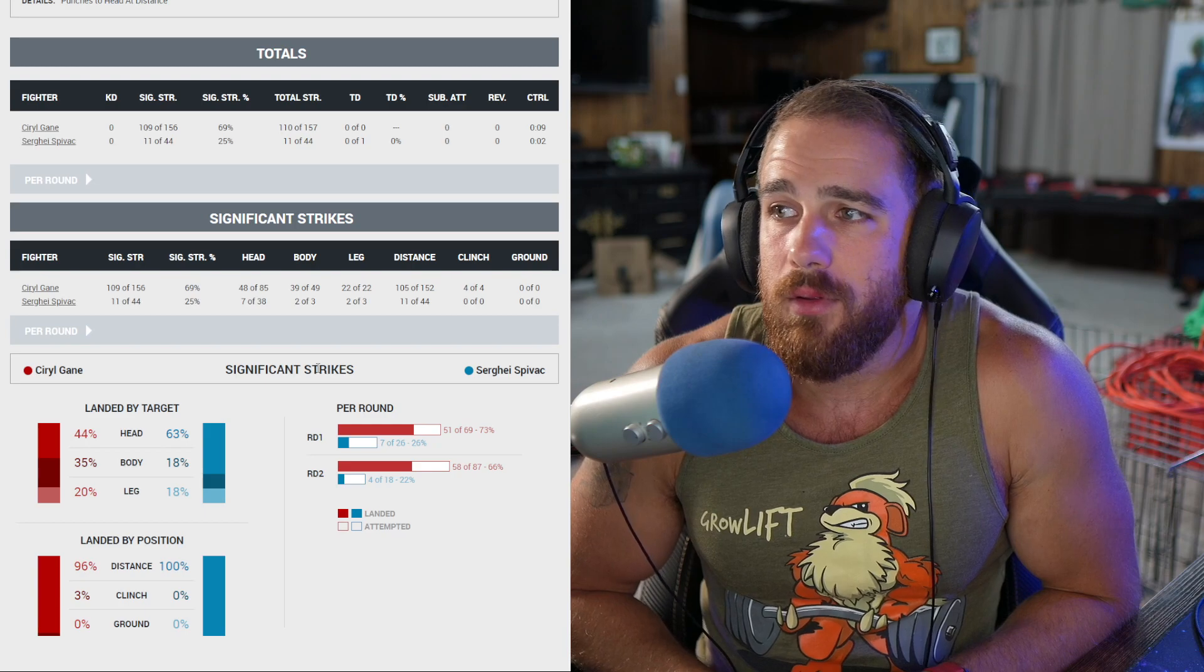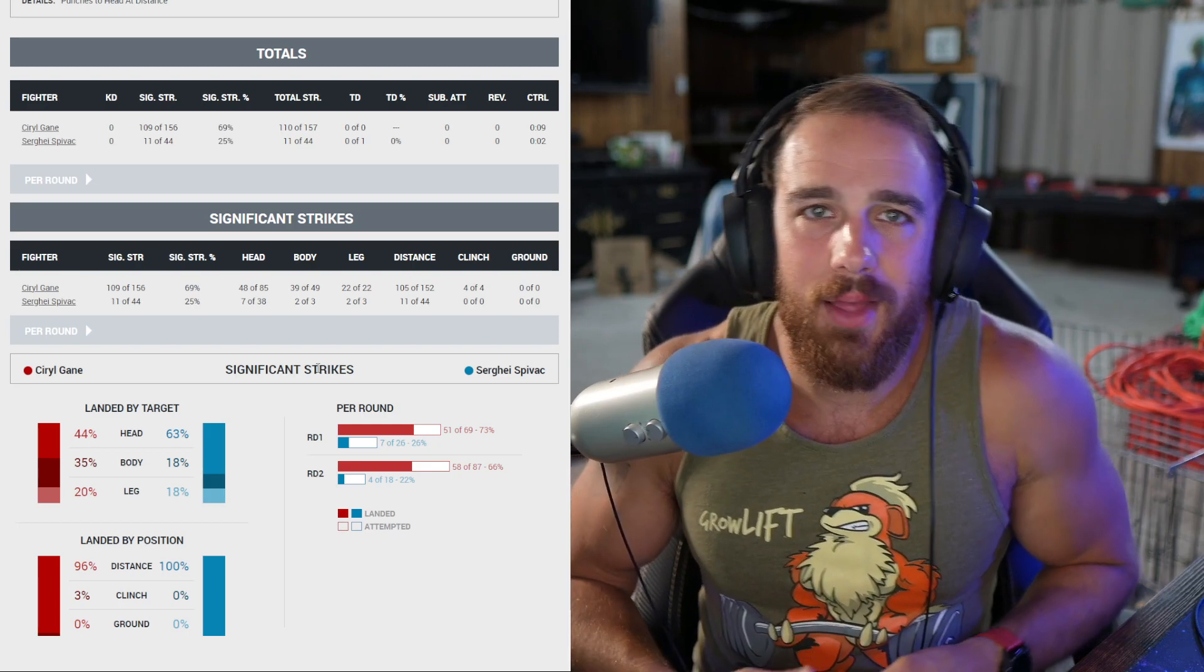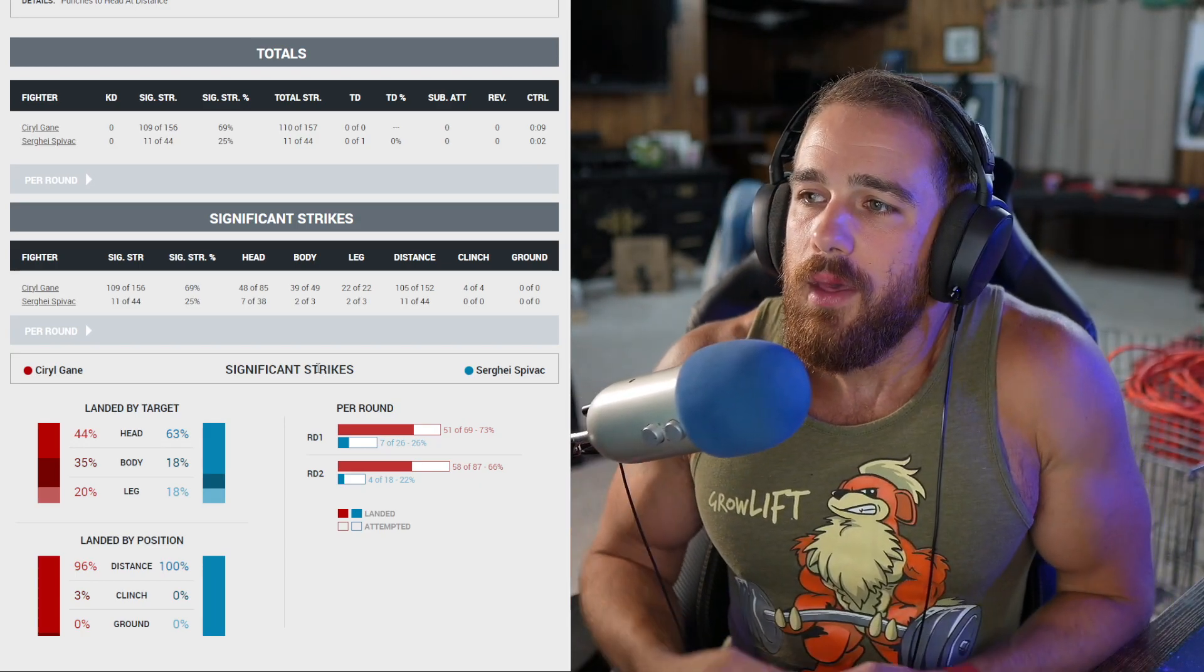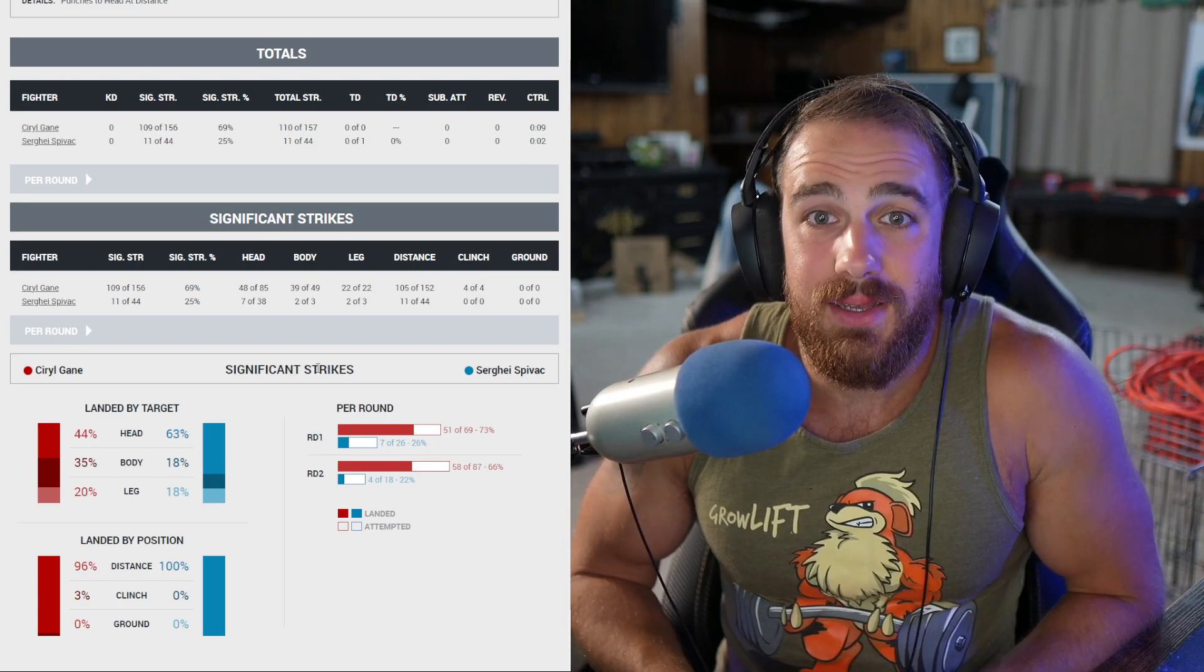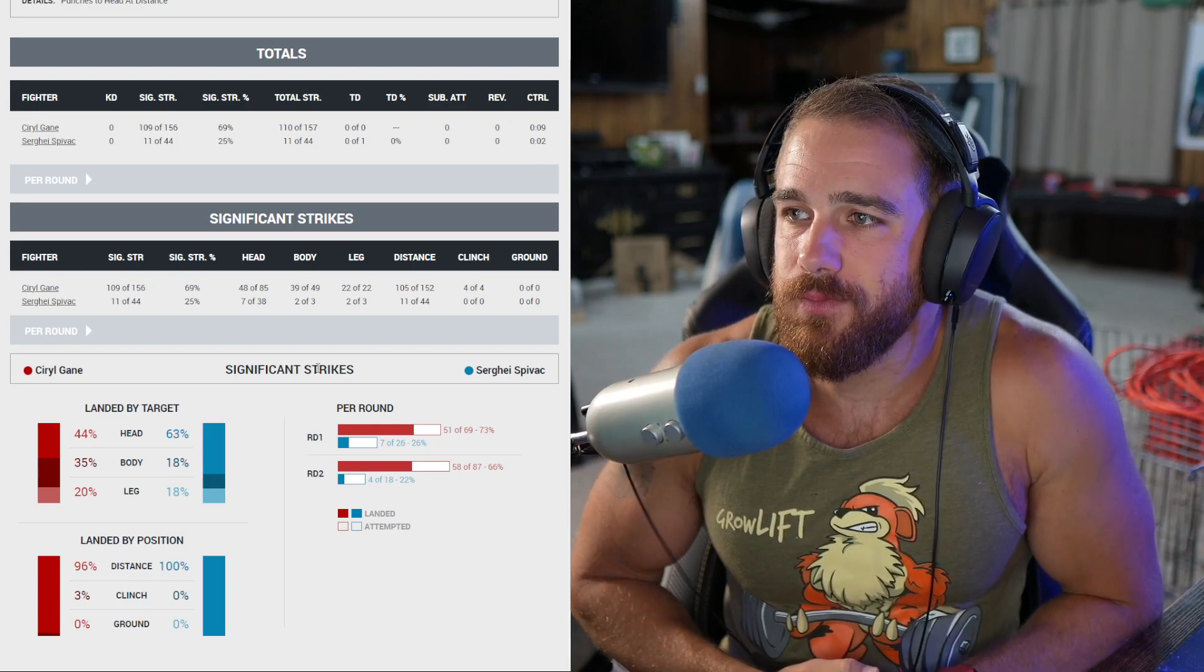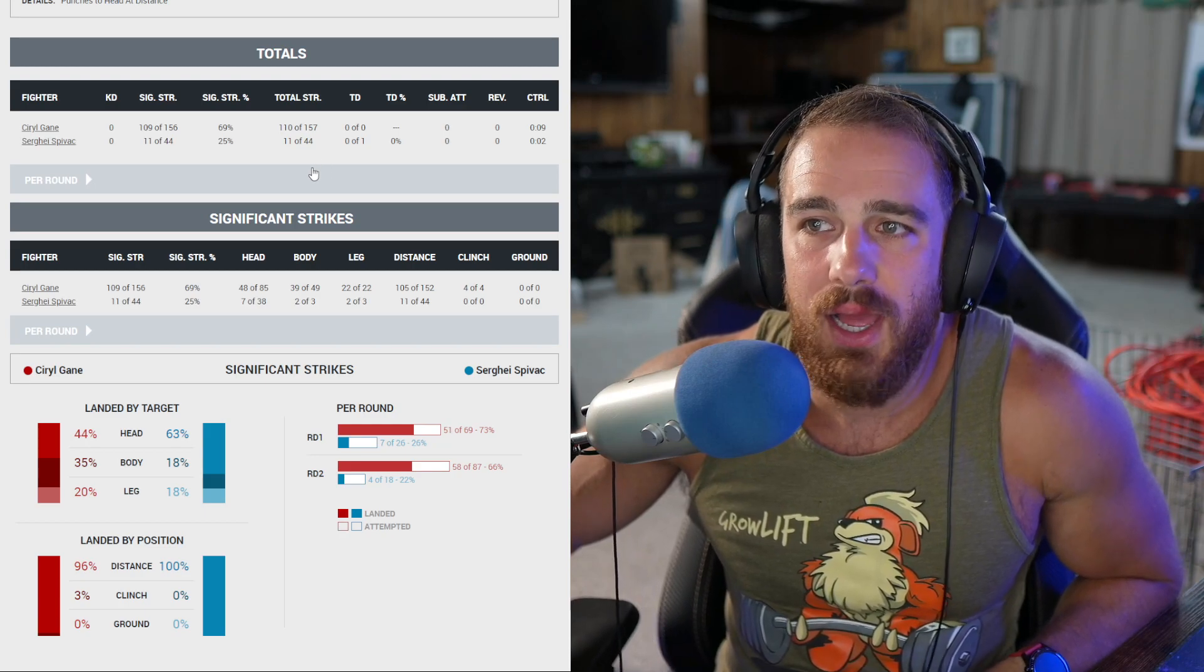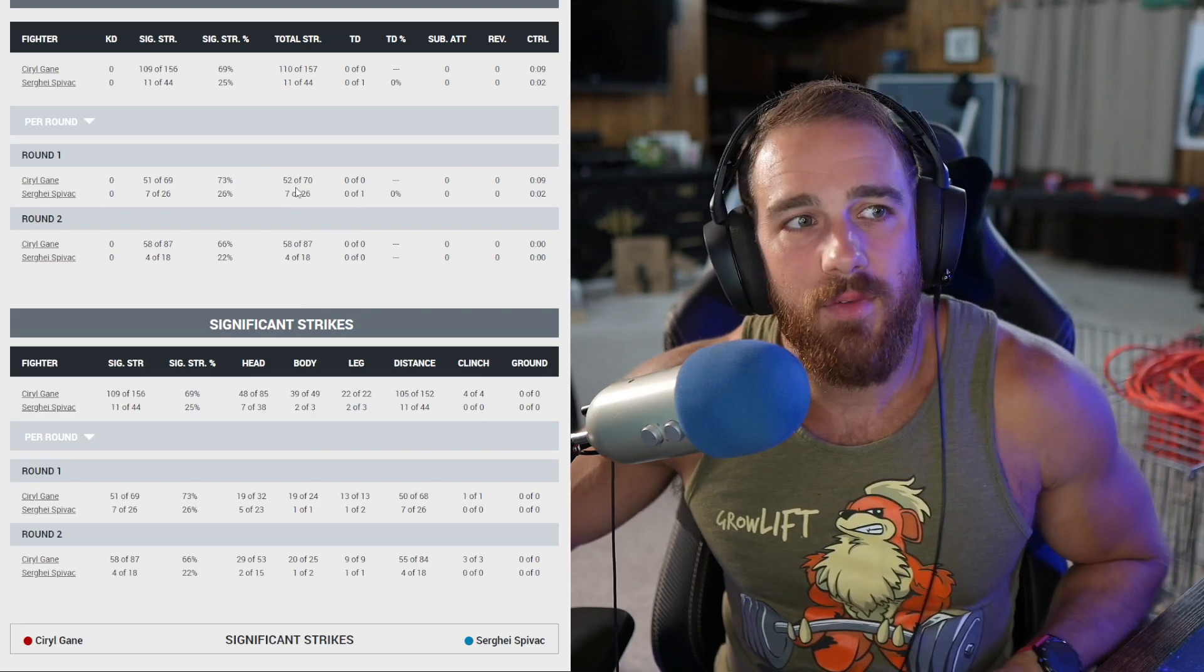Gane was bouncing light on his feet, staying on the outside, using the jab and the left straight to the body. Spivak landed a hard looping left hook at one point in the first round. Spivak was deep on a single, but Gane sprawled and made him pay with knees to the body. Gane was able to just stand in front of him, throw whatever he wanted. Spivak just stood there, shelled up for most of this. It was one-way traffic.